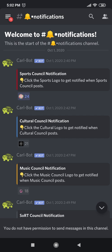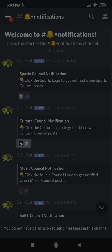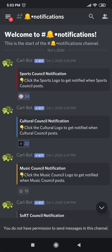You can choose which council or society's activities you want to be notified about. How do you do that? Suppose I want to be notified about cultural council — I will click on the logo icon underneath that message. Did you see the count increased? That now means I will be notified about cultural council. I can choose as many councils and societies as I want, and the ones I have chosen will show up on my profile.